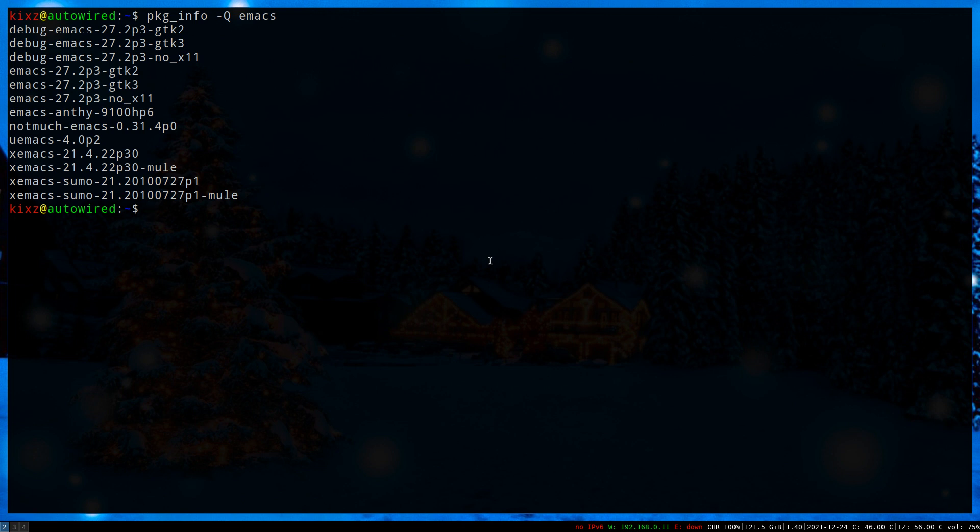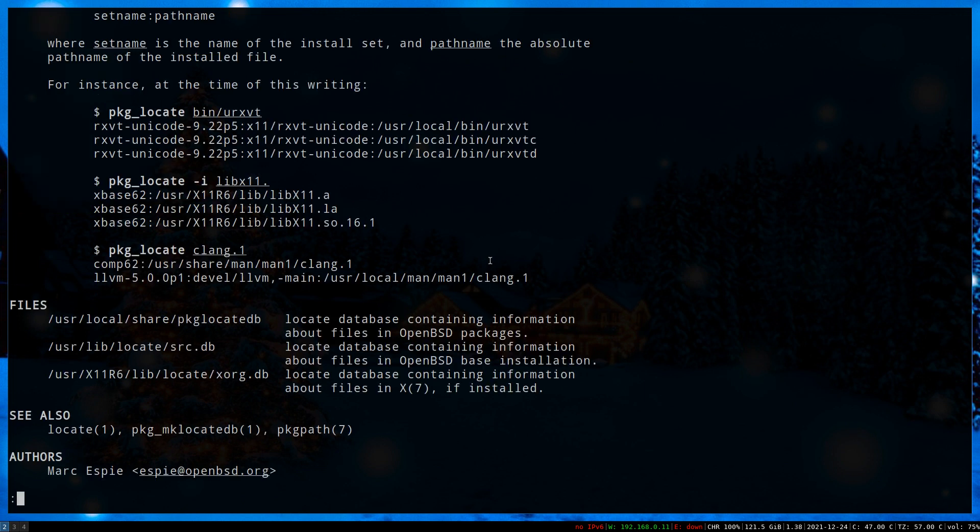A faster alternative is to use a command called pkg_locate. Let's check its man page. pkg_locate is built on top of the locate command, but it uses three databases by default.